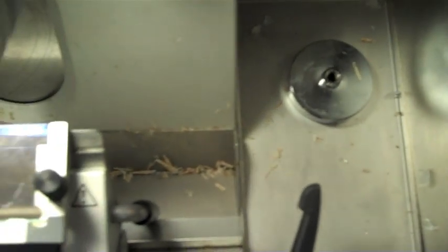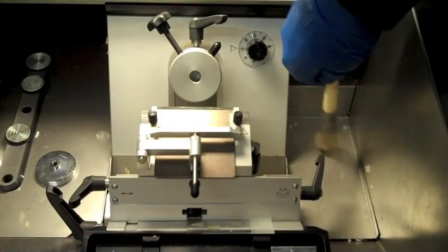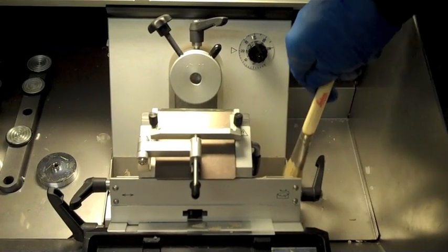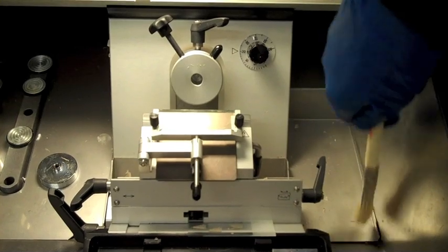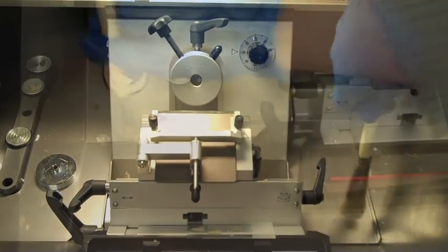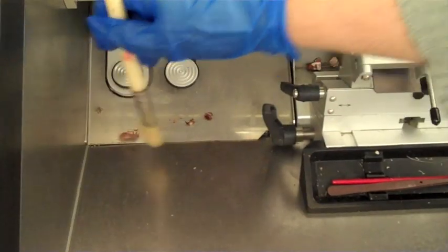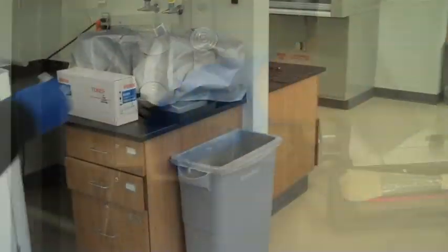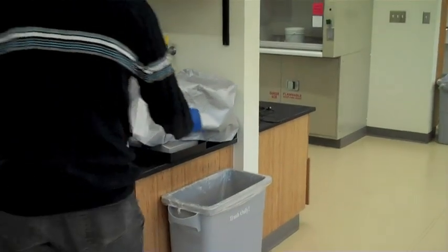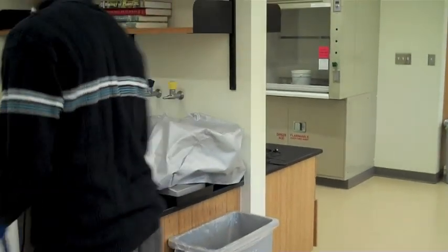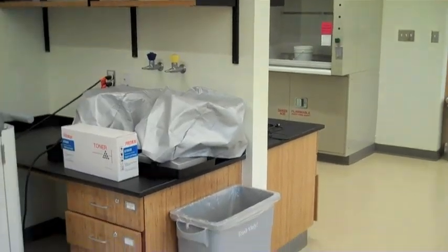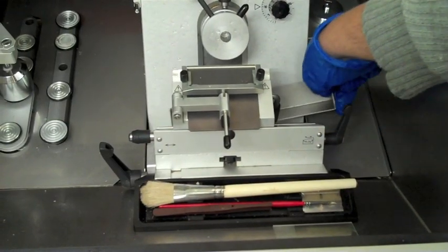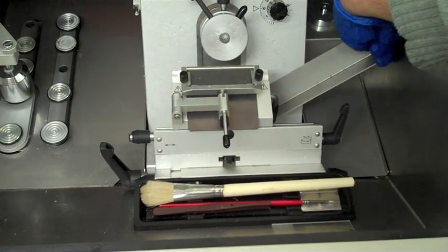By this time, the cryostat will be a mess. Don't forget to clean it. Use a brush to make a pile. Collect the debris with a kimwipe and then throw that kimwipe in the trash. Make sure you empty the trough of debris too.